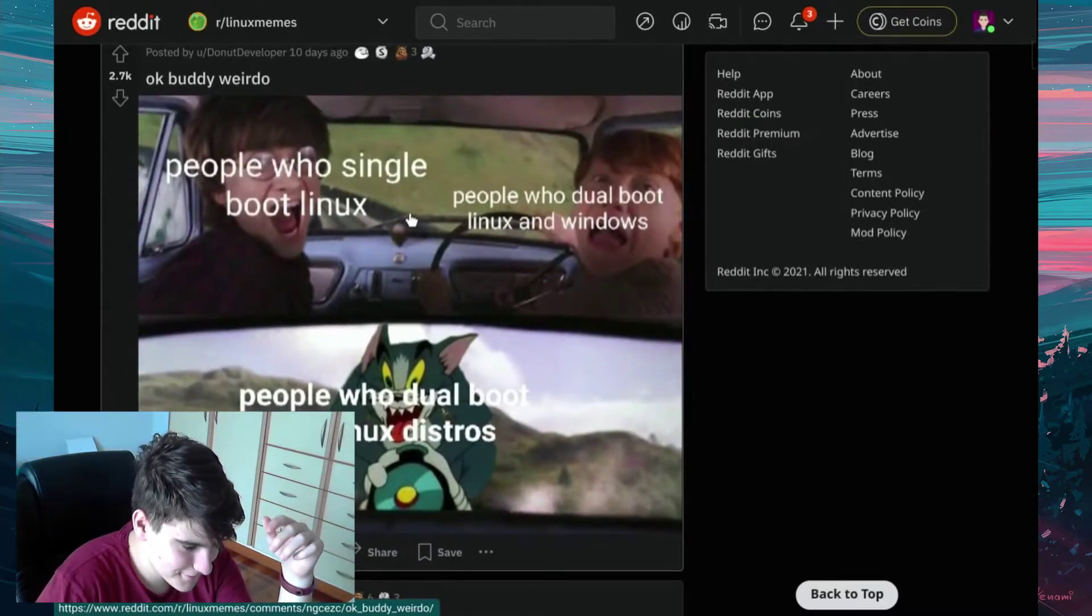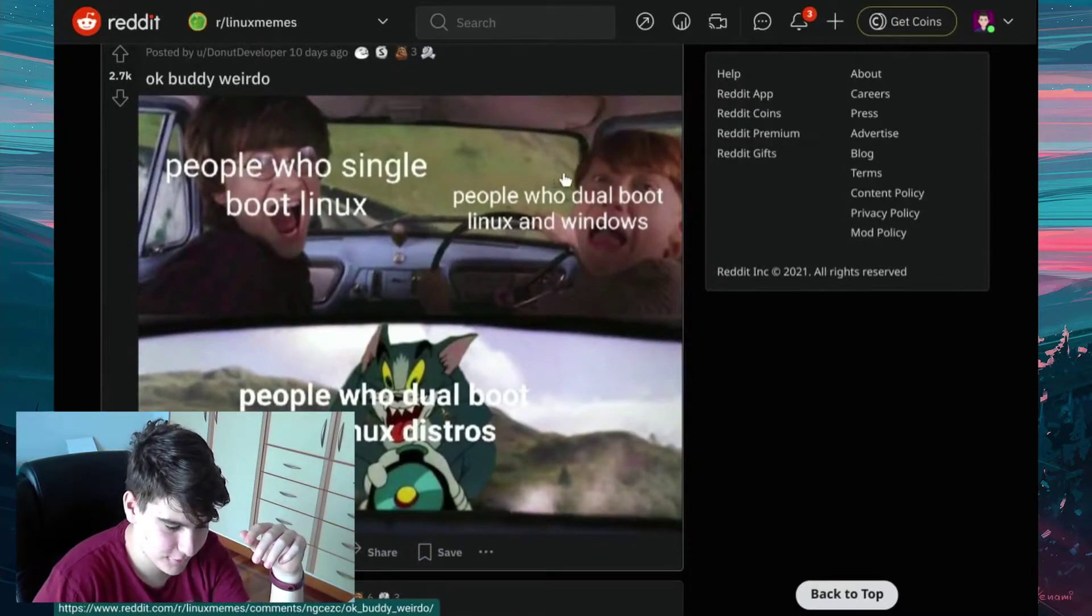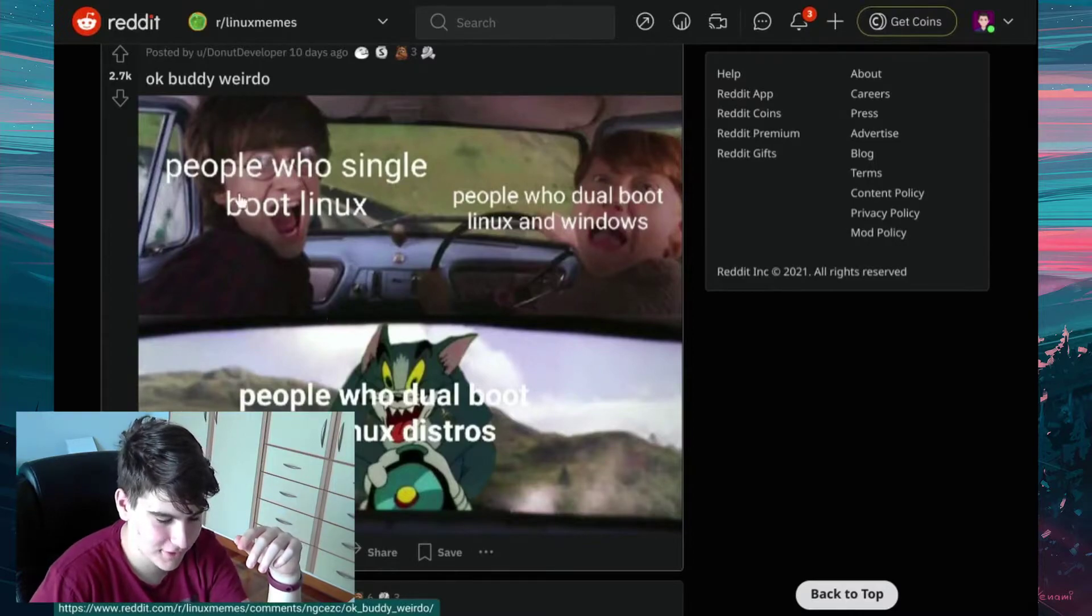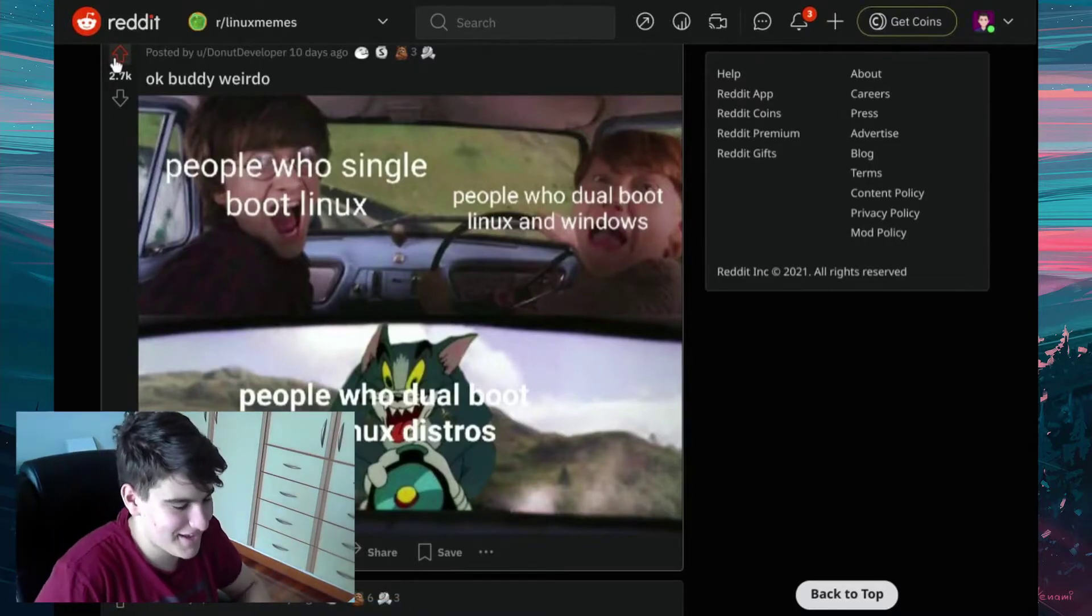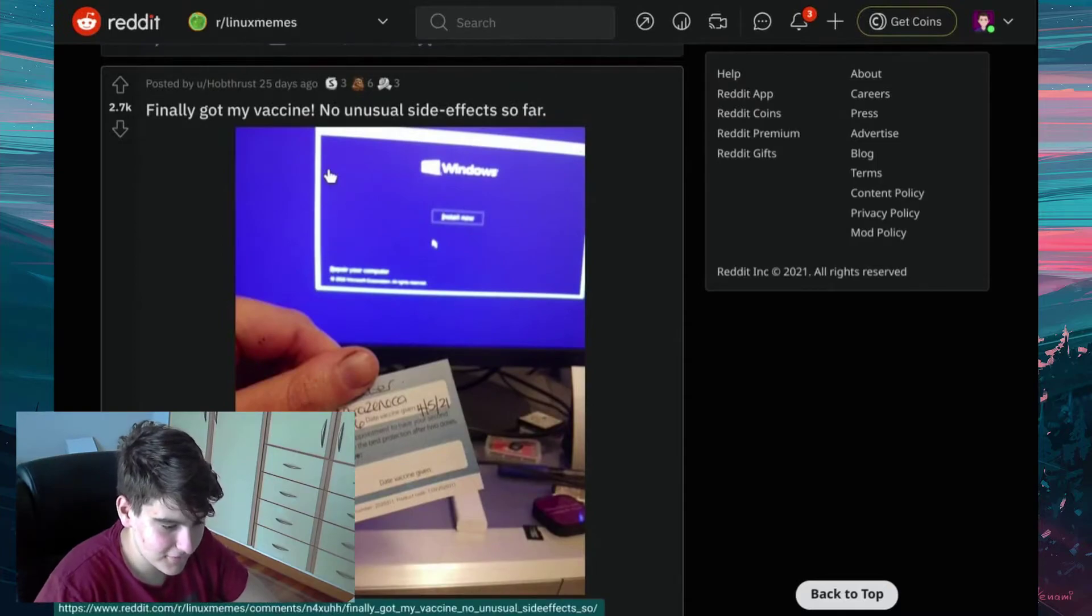Okay, buddy weirdo. People who simply boot Linux, people who dual boot Linux on Windows, people who dual boot two Linux distros. Yep, yep, yep.